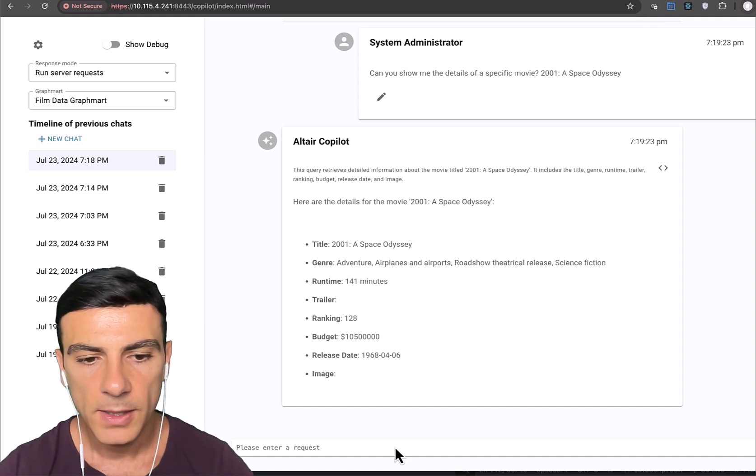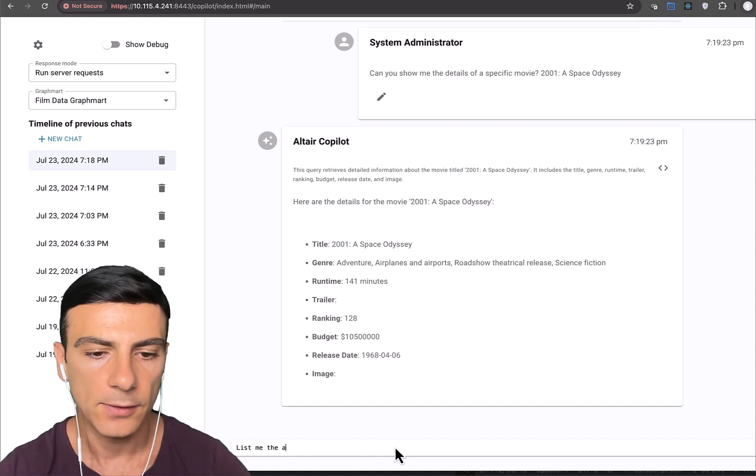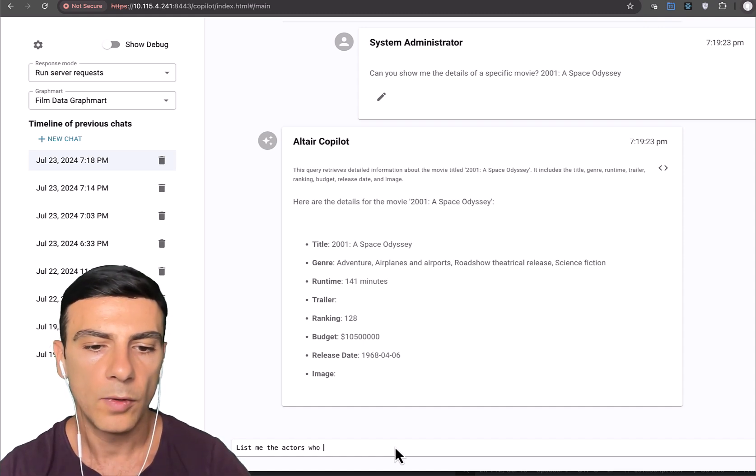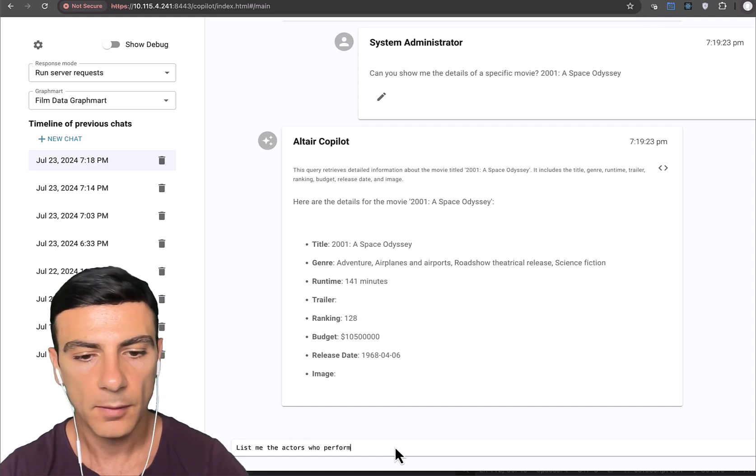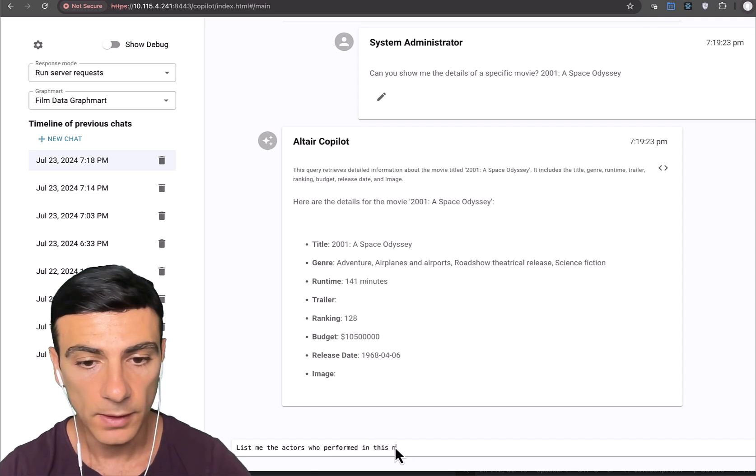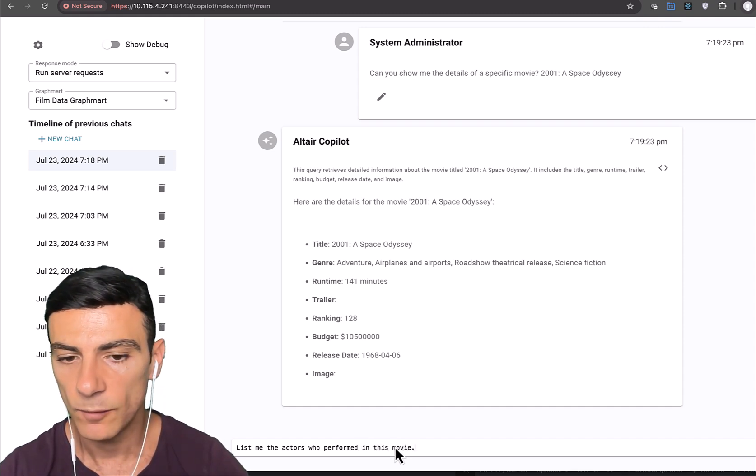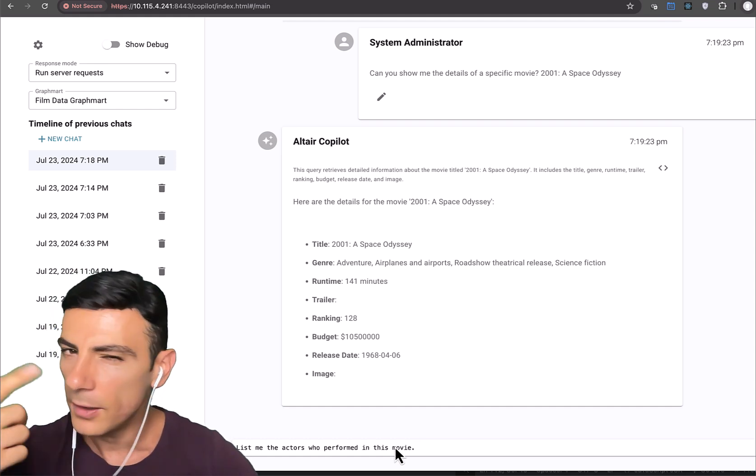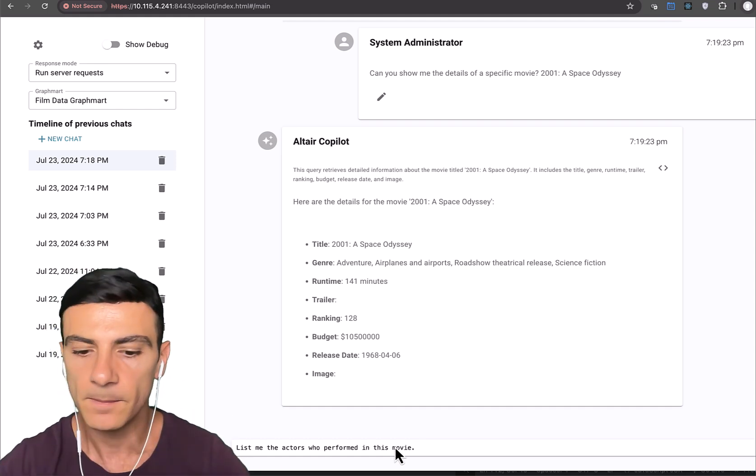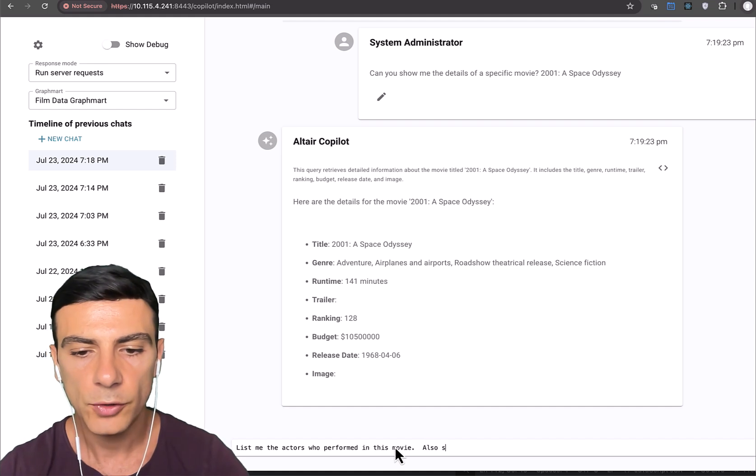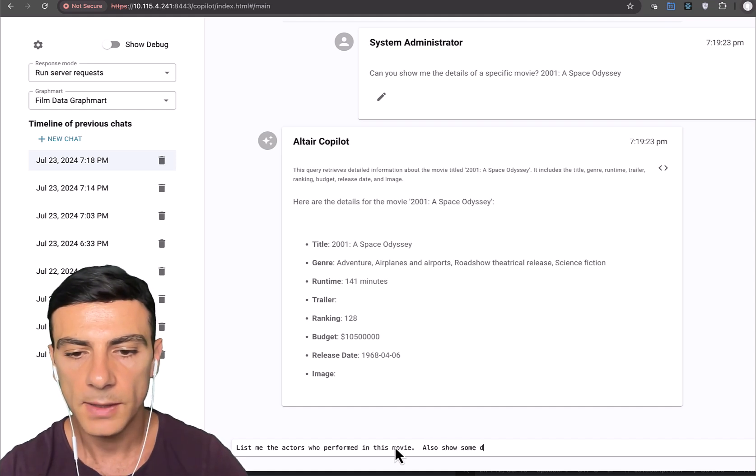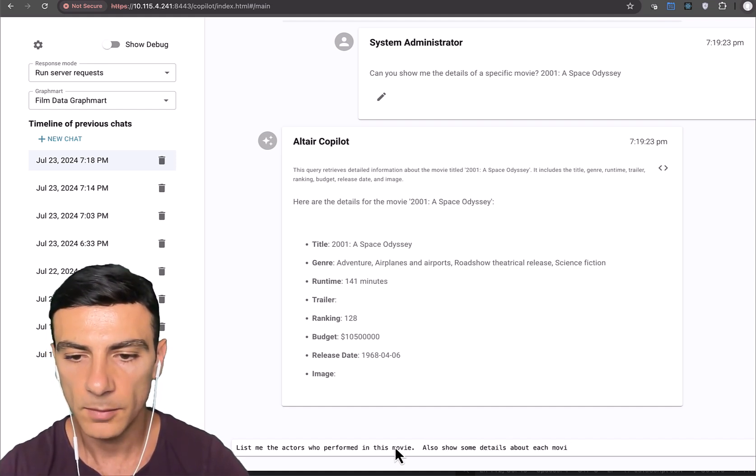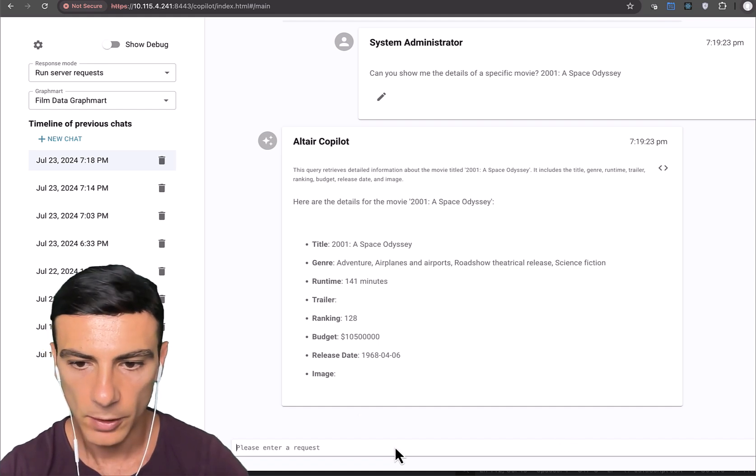Okay, show me or list me the actors who acted or performed in this movie. Notice I wrote this movie and not what specific movie I meant. So it needs to understand context to know what I mean by this. Also show some details about each actor. There we go.